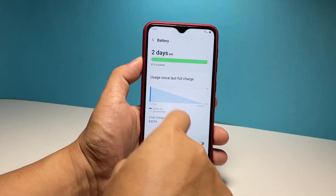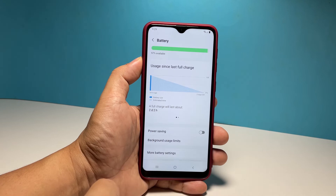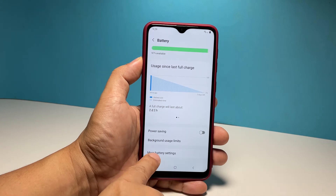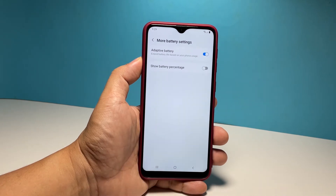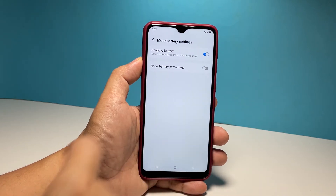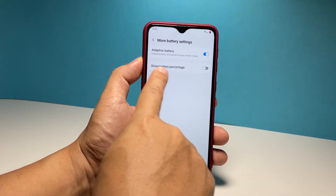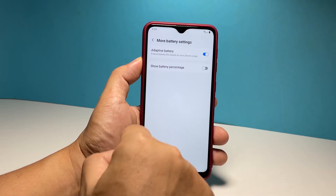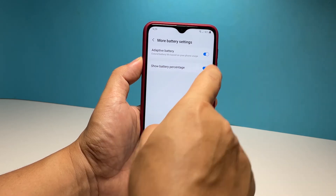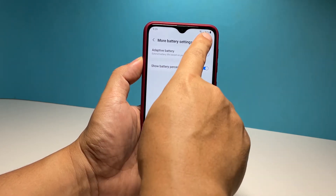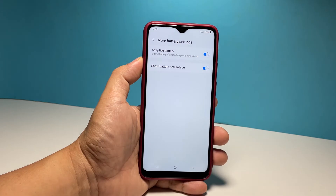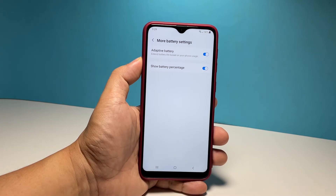Scroll down and tap More Battery Settings. You should now see the option Show Battery Percentage, and all that's left to do is tap the switch next to it to enable it. The actual battery level will immediately be displayed beside the battery icon on the status bar.